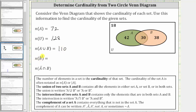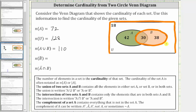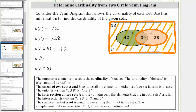Next we have the cardinality of B complement, where the complement of a set contains everything that is not in that set. So the cardinality of B complement is the number of elements not in set B — the number of elements outside set B in this region here. The number of elements in B complement is equal to 18 plus 42, which is equal to 60. Of the 60 elements in B complement, 42 are only in set A, and 18 are in the universal set but not in set A or set B.